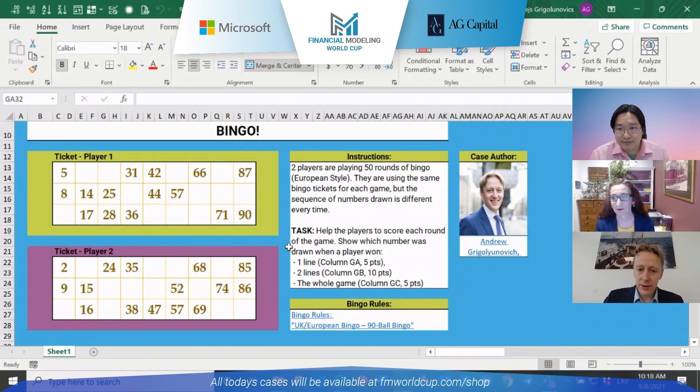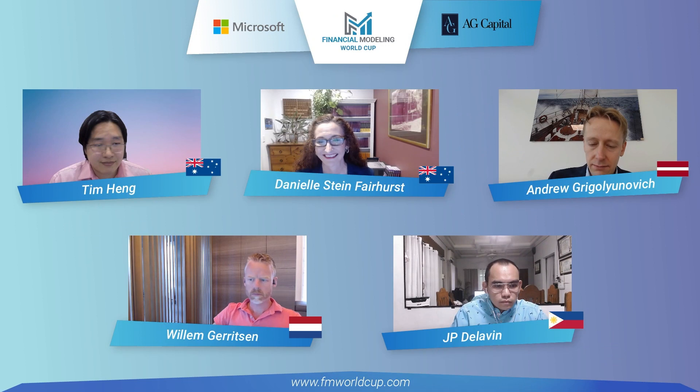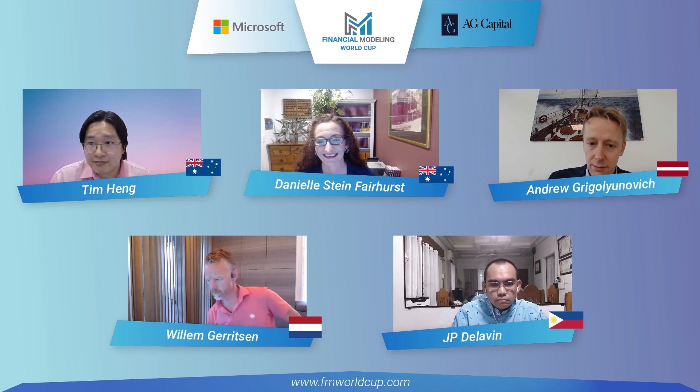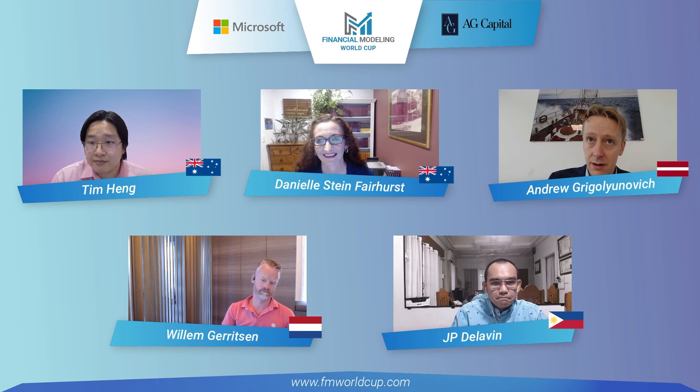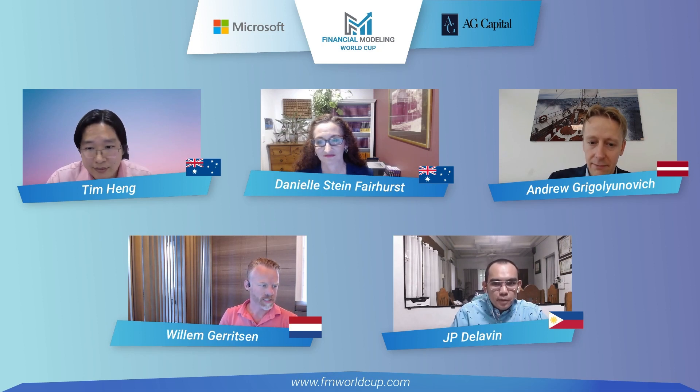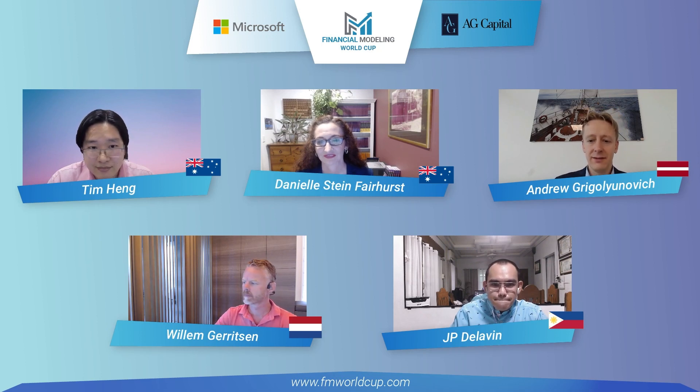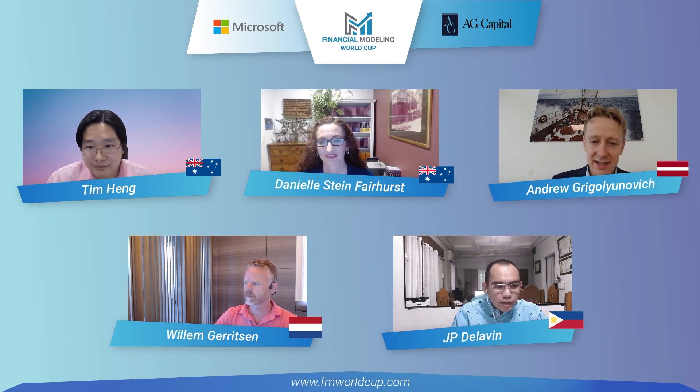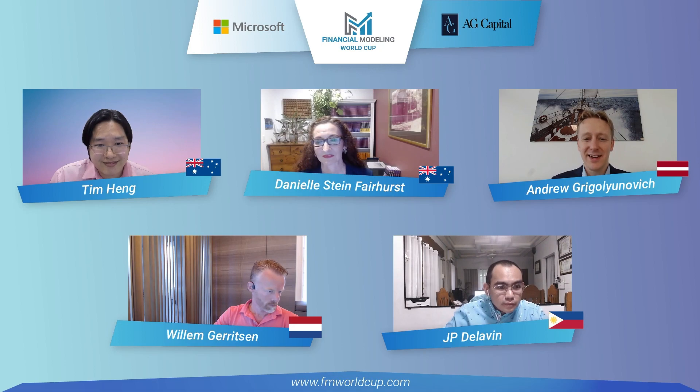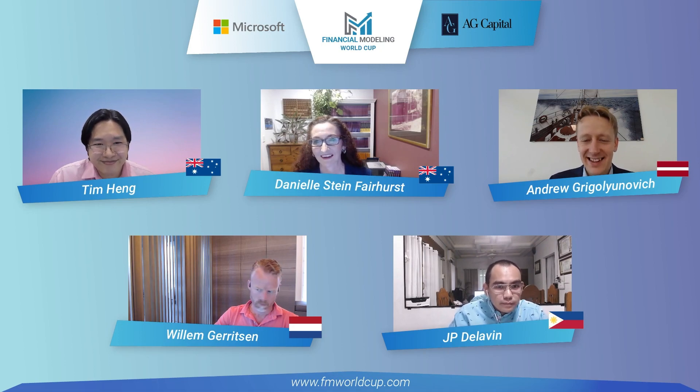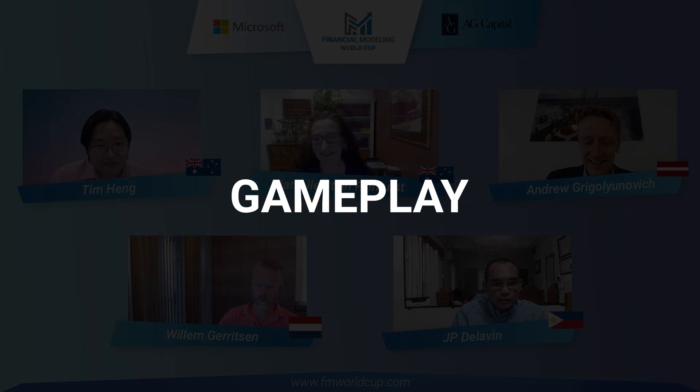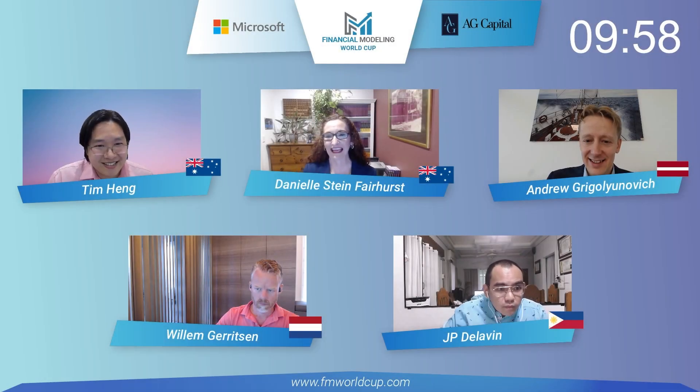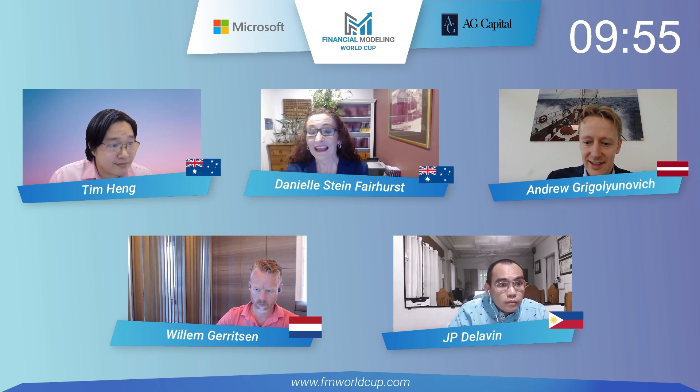It must be just about time to start the timer. Any questions, guys, before we start, about the rules, about the case - are you clear what we need to do? All right. Then, Danielle, I think you should be the one who starts the countdown. On your marks, get set, go. All right. You have 10 minutes from now to complete the case.